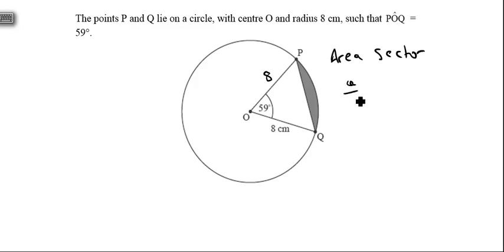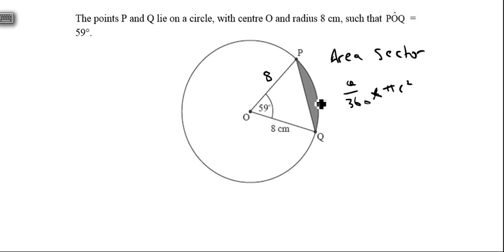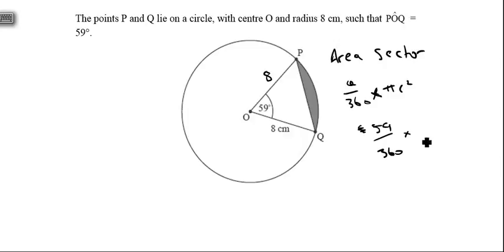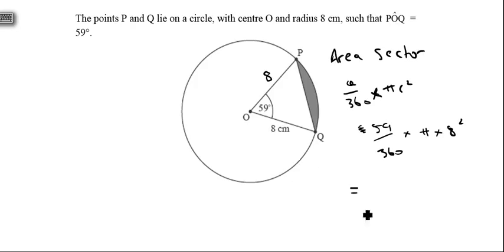The formula for the area of a sector in degrees is θ/360 × πr². So the area of this sector is 59/360 × π × 8², which gives us 32.95. That's the area of the sector.